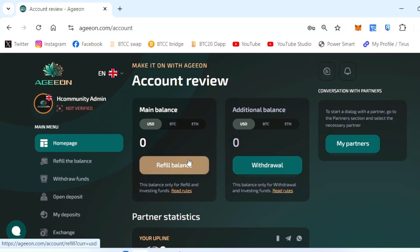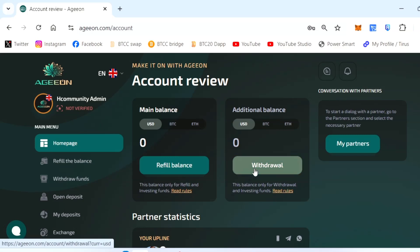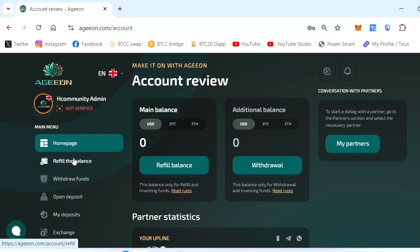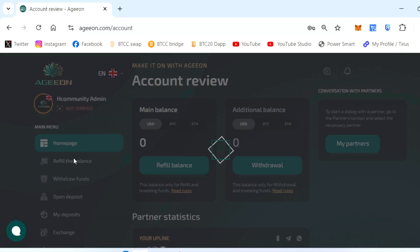In the main account you can see the refill balance and the additional balance. Your main balance will be here and if you get the profit you will get it in the additional one. So you can withdraw. All are the same - BTC, ETH, whatever you're depositing you can withdraw. There's no withdrawal problem, there's no scam, everything is working fine.